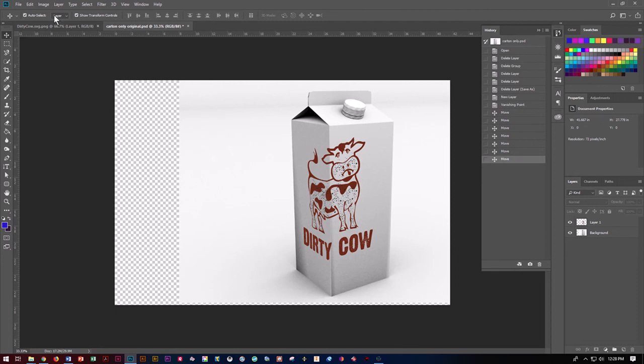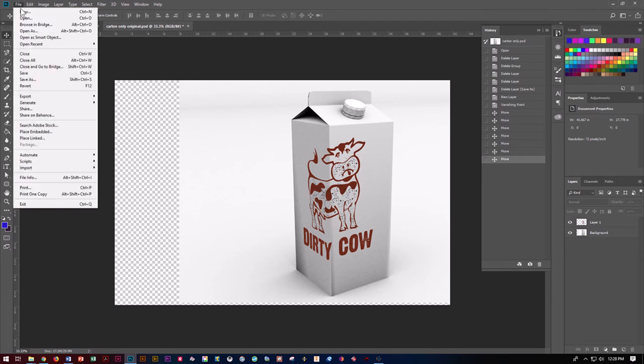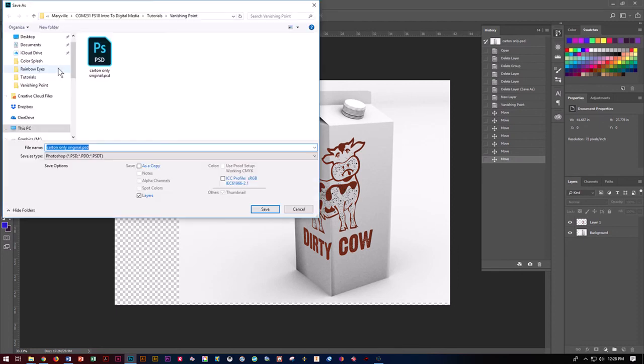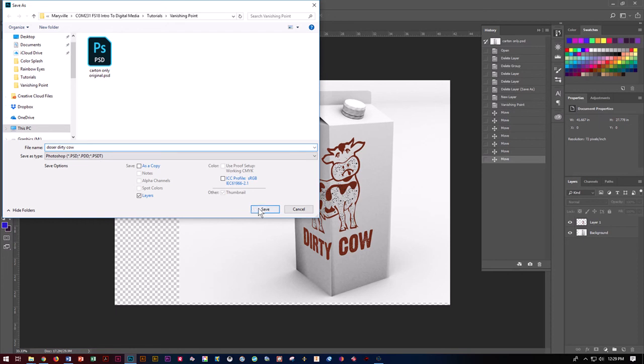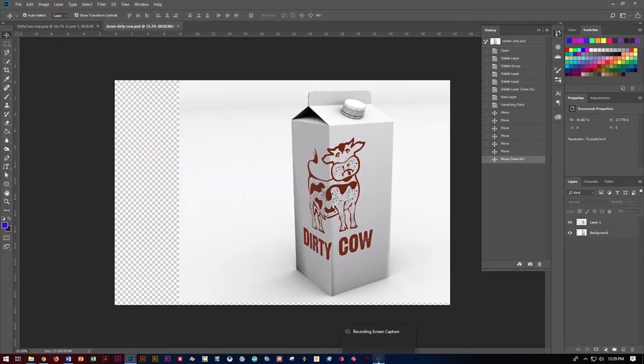Go ahead, do File, Save As, first initial last name, dirty cow, and save it as a PSD and submit it to Canvas. That's how you play with Vanishing Point.